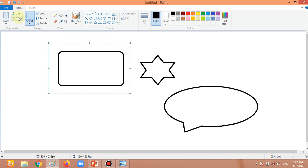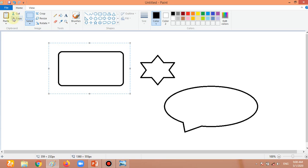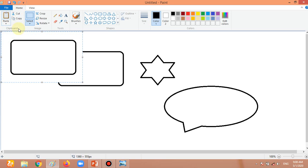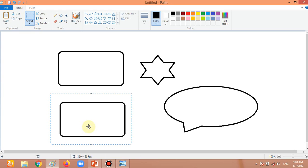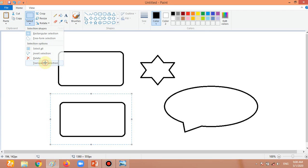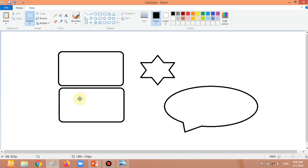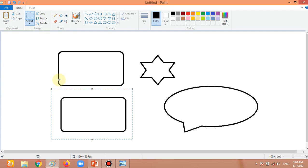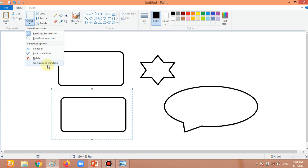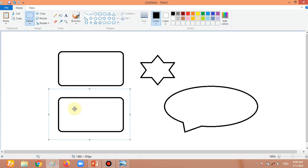Now it is selected. I am going to click on the Copy option. The Paste option is also visible. Now I am going to click on the Paste option. You can see we have one more copy of the shape. But there is a problem — the white area also comes with the copied shape. To deal with the white area, go to the selection area and select Transparent Selection. Now the white area is gone. When Transparent Selection is off, the white area appears; when it is on, the white area is gone. This is how we use copy and paste.